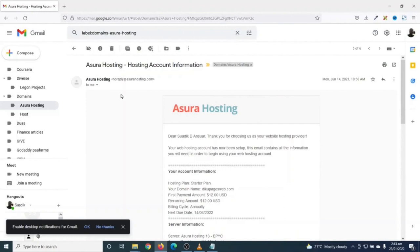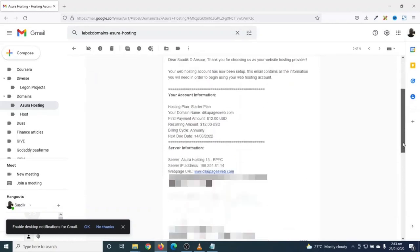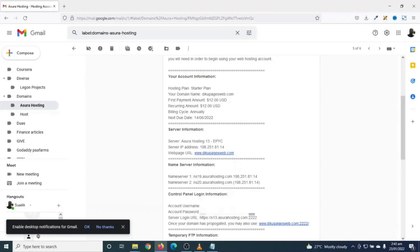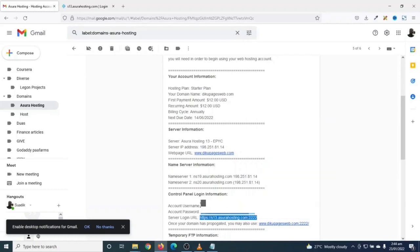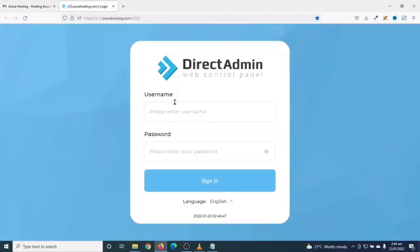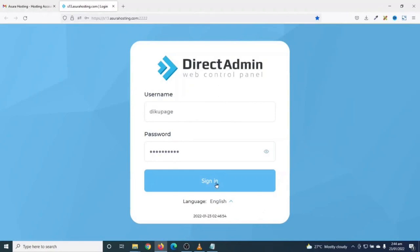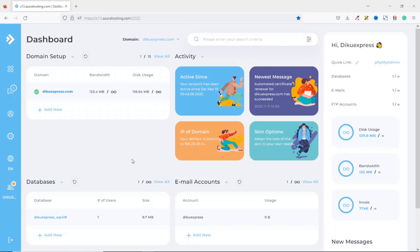After the checkout, Asura Hosting will send you some emails and you need to check for 'Asura Hosting - hosting account information'. Going down under control panel login information, these are the details you are going to use to log in to your control panel account. So I highlight the server login URL, right-click, open link in a new tab. Then I grab the username and password and go to the login page. I enter my username and password, then I click on sign in. And this brings us to our web hosting control panel.